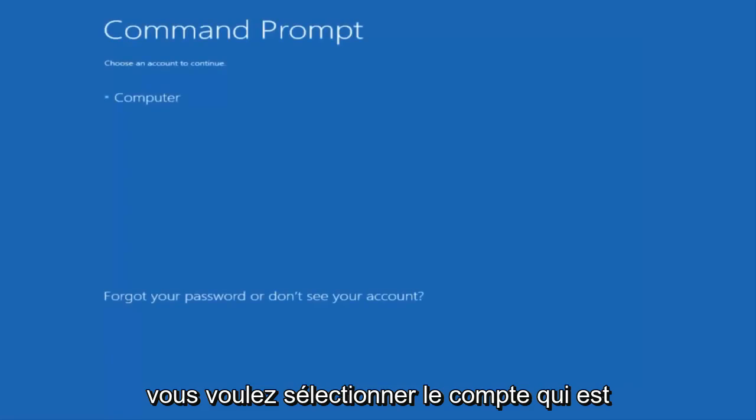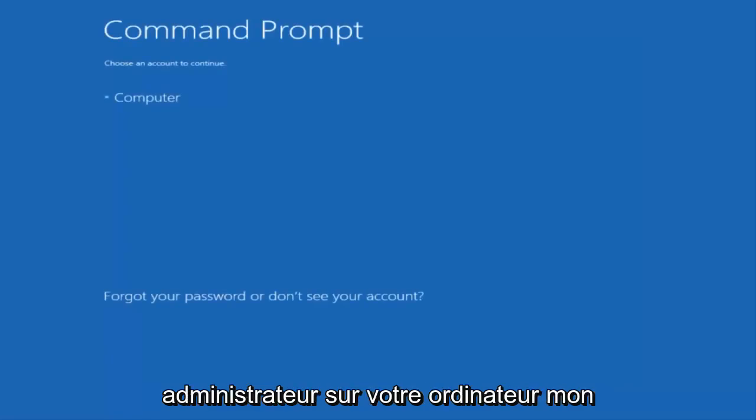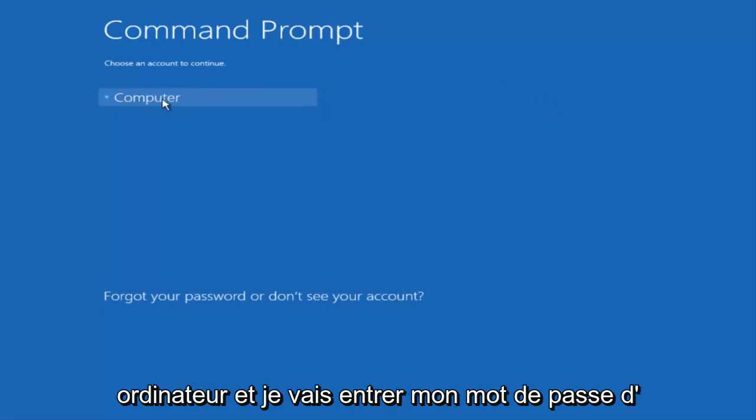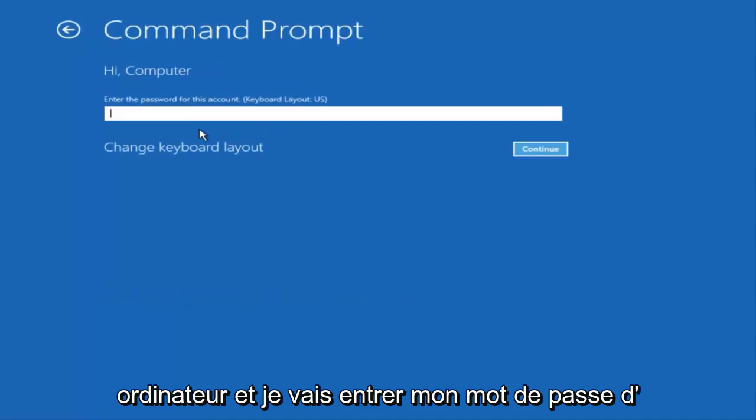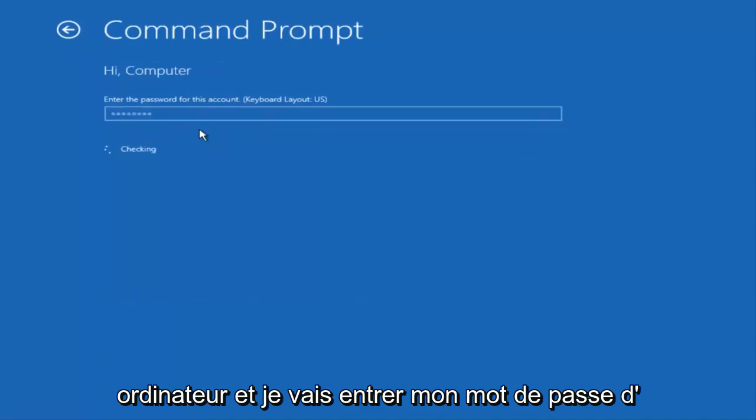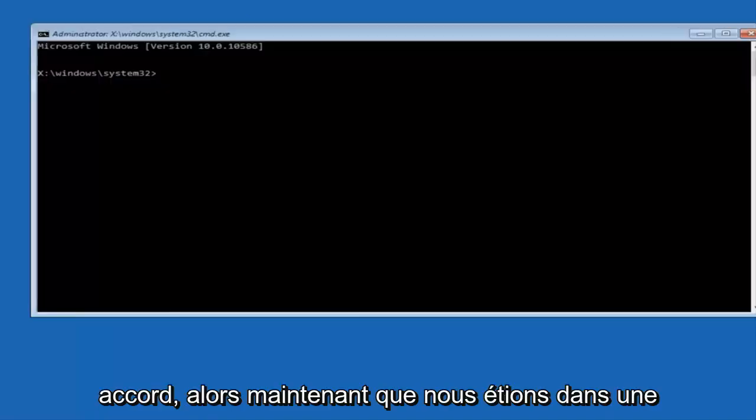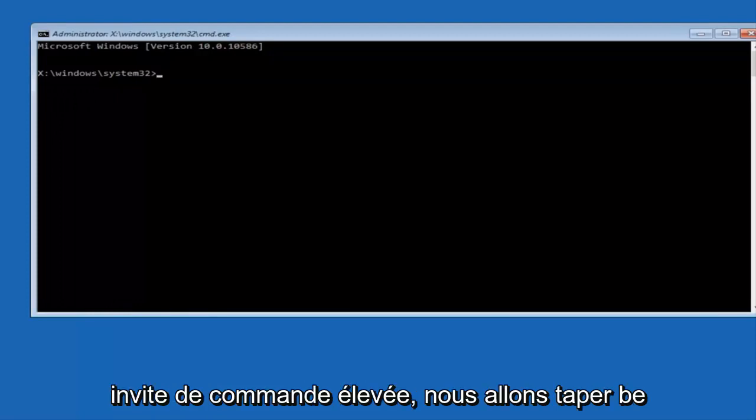You want to select the account that is an administrator on your computer. My administrator account happens to be named computer. And I'm going to enter my password. Okay, so now that we are in an elevated command prompt,